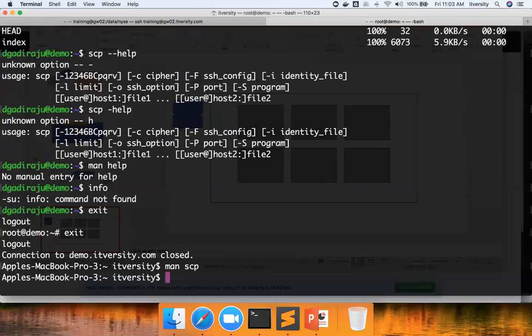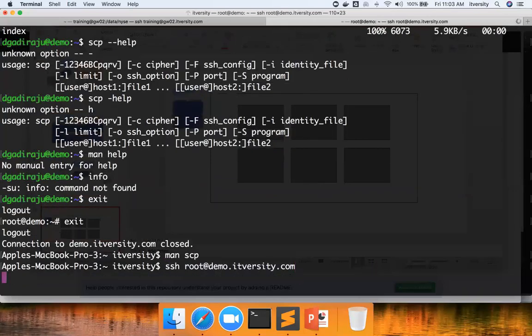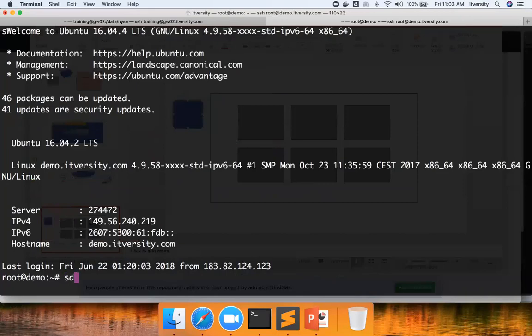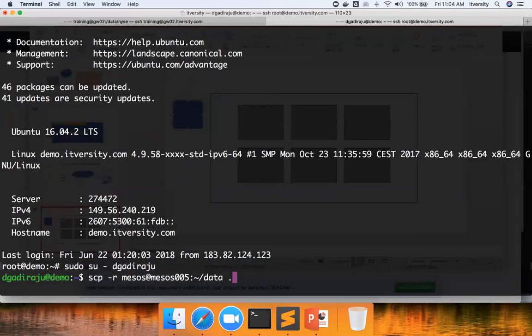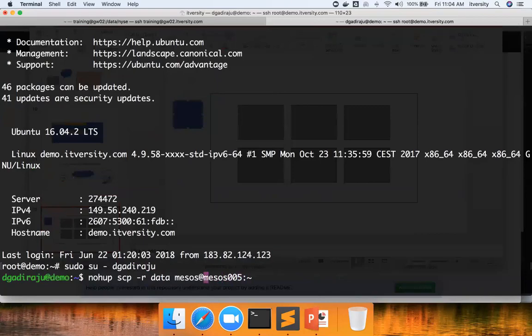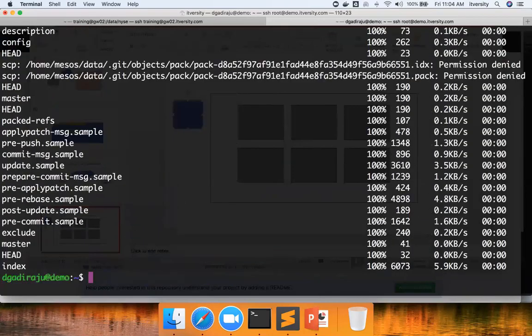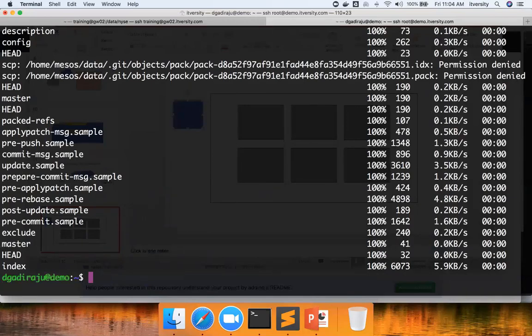That being said, one of the problems if you keenly observe with SCP is, even though files already exist, it is copying all the files every time. Let me show here. Let me use this one where we are trying to copy to Mesos005. Irrespective of whether the files exist, it will again and again copy the same files into the target directory, which is not good. If the file sizes are big, then there is no point in copying everything onto the remote machine.